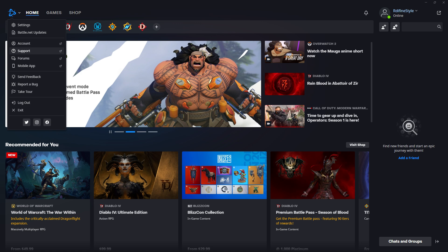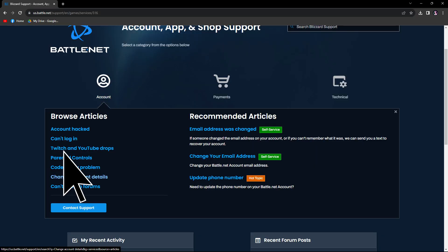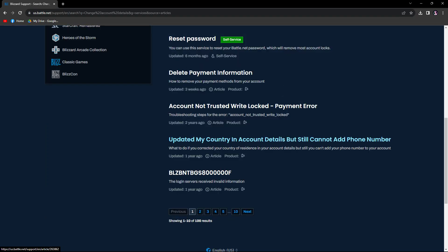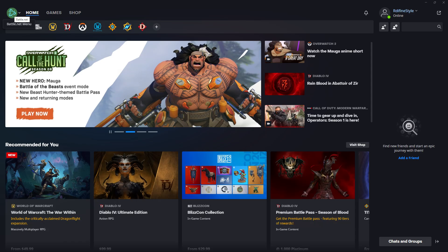Step 5. Within the Battle.net client, navigate to the support section and you will be directed to the website. Click on account, proceed to change account details, and scroll down to locate 'Update my country.' Here you'll find a step-by-step guide on changing your country, including selecting a different download region that might experience lower traffic.